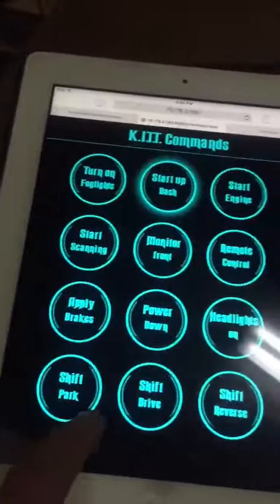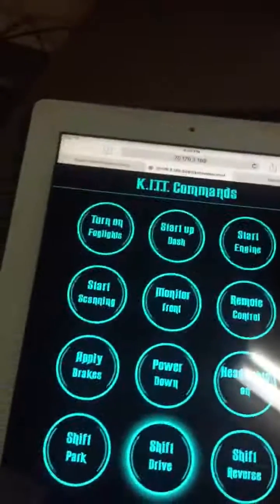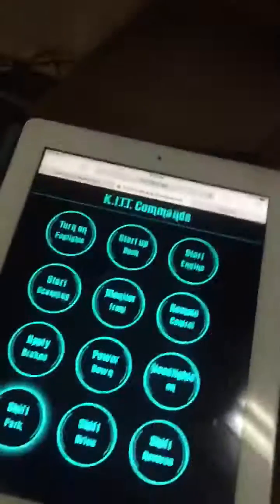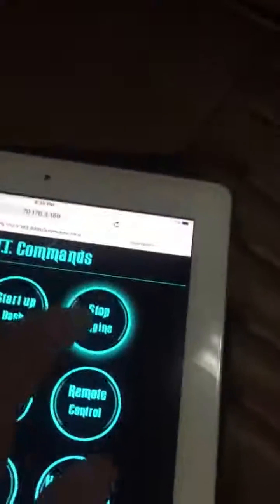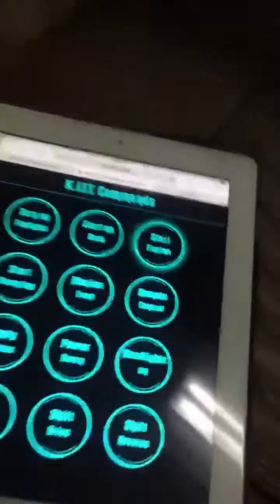I added the shifter control too. Shift into drive — it's dark, sorry. Shift back into park. Shifts into park. Engine start. Shut it off.